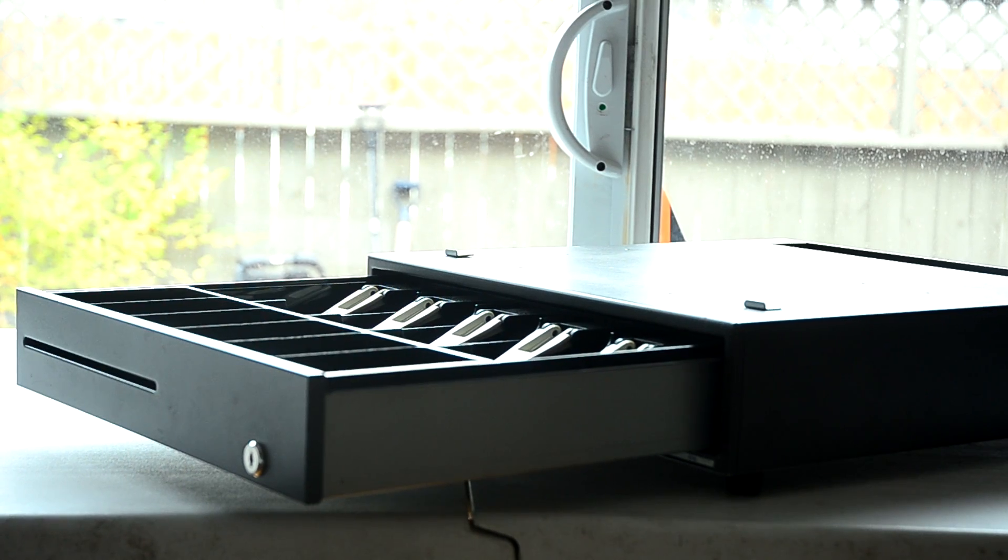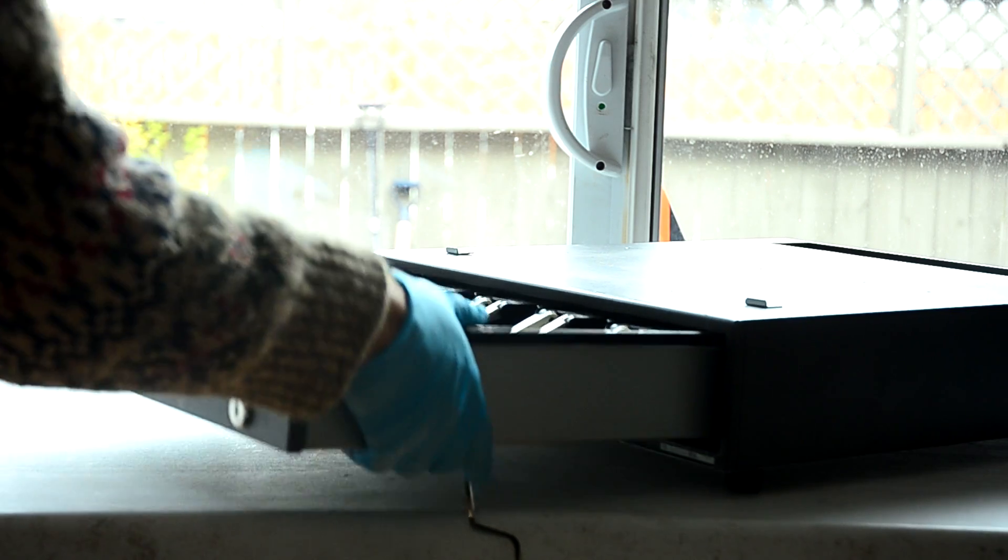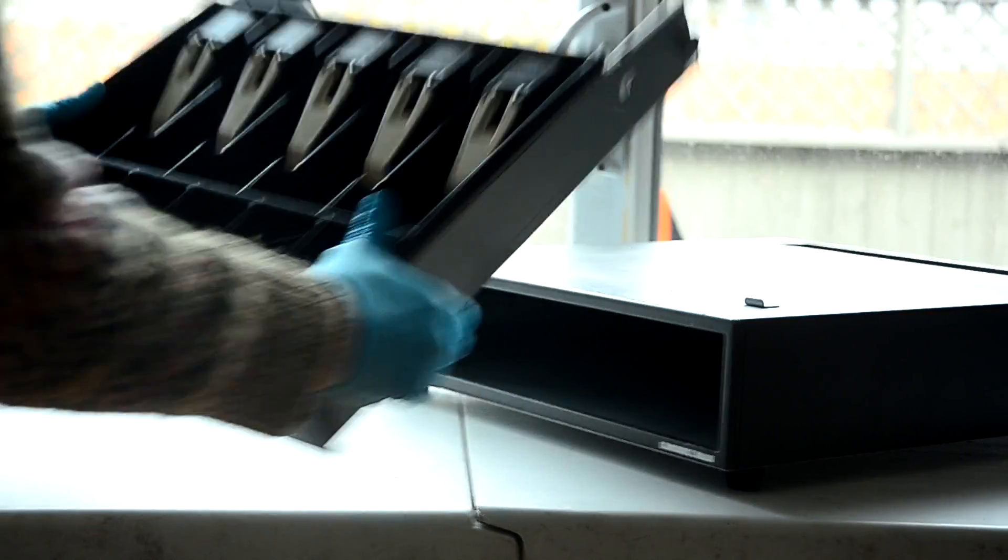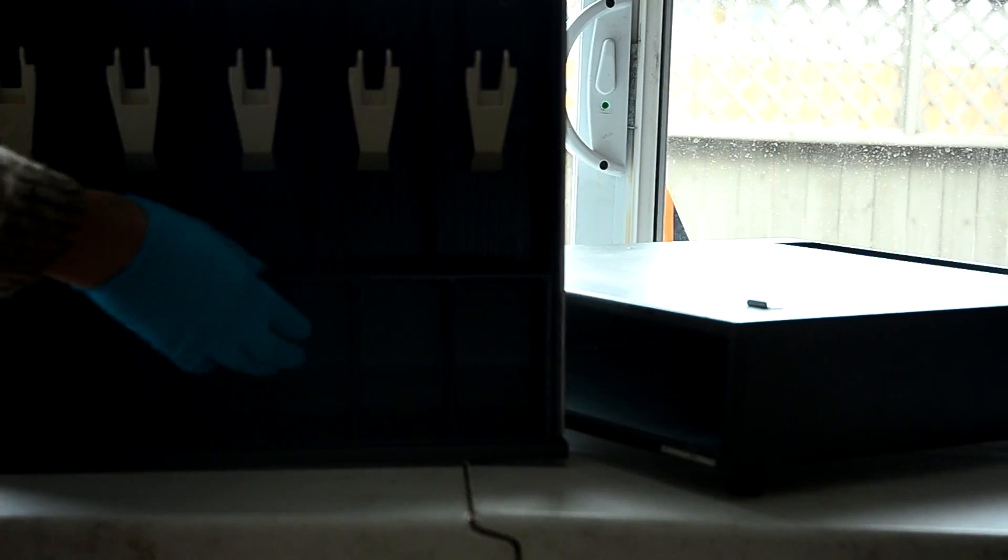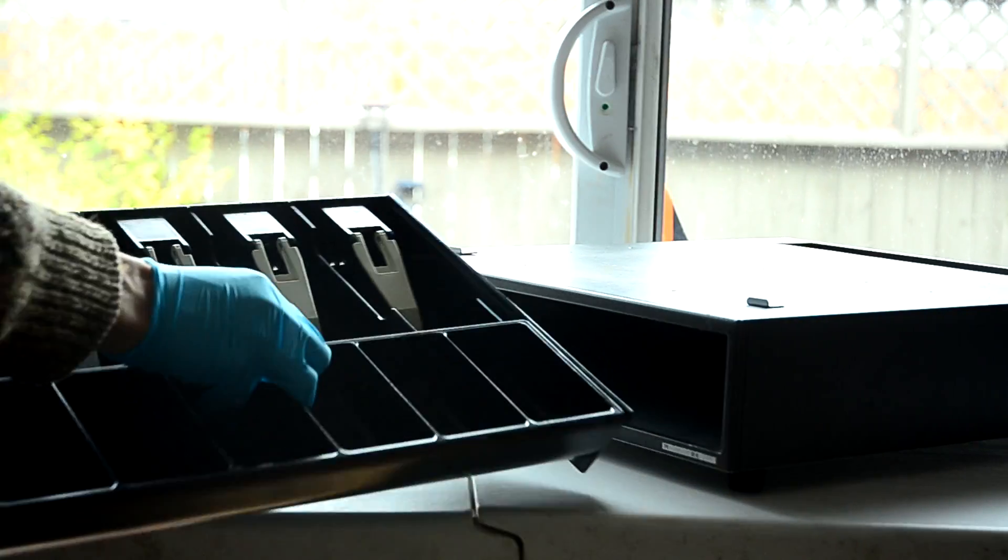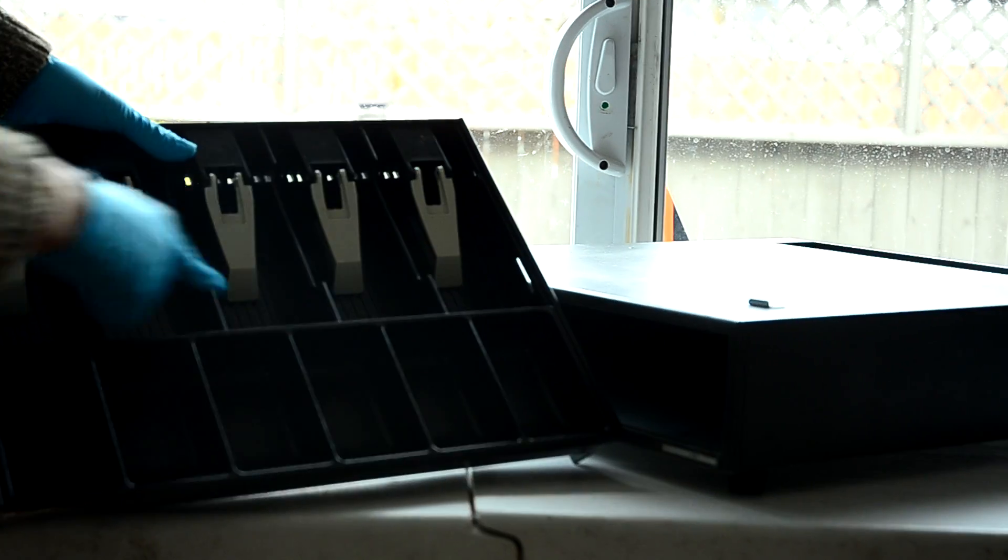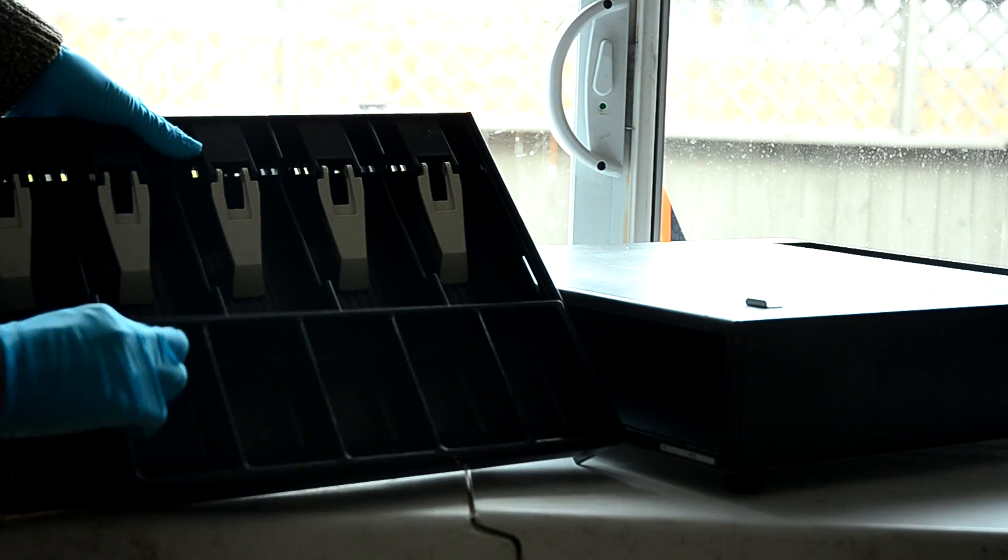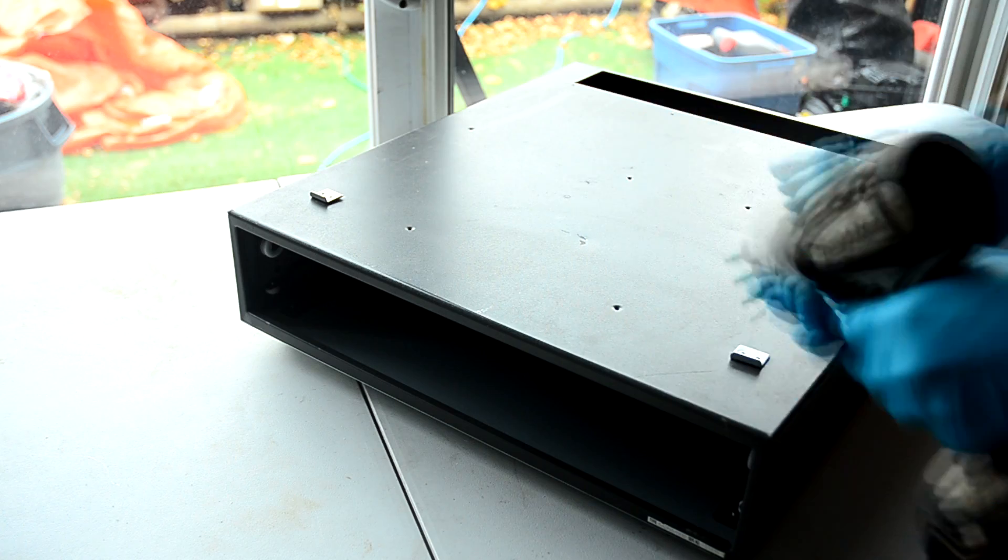The drawer comes out on metal roller bearings and can easily be removed. Now I remove the plastic lining, which is used to hold bills and coins. They come out as well from each other.